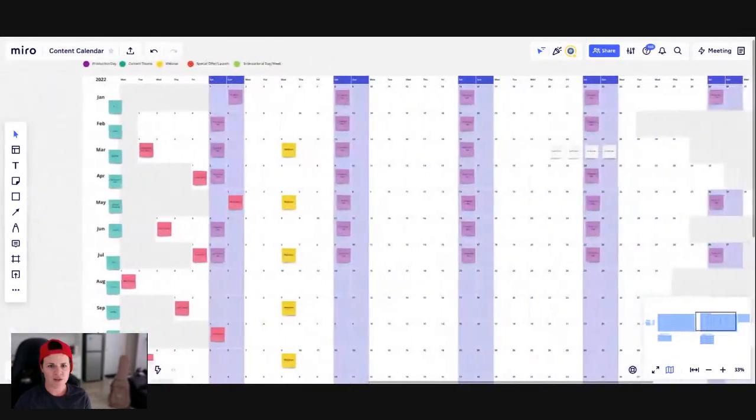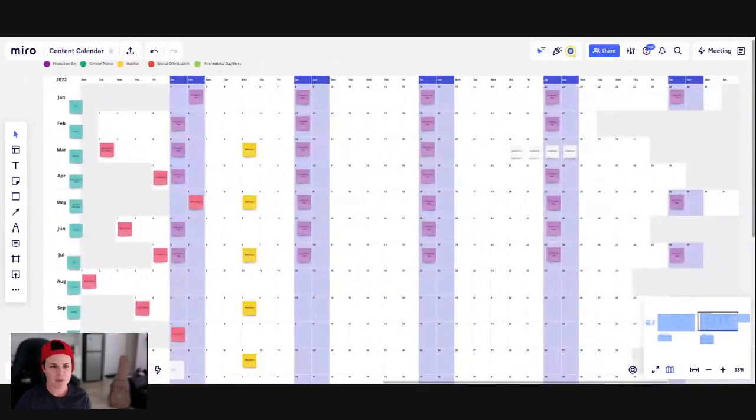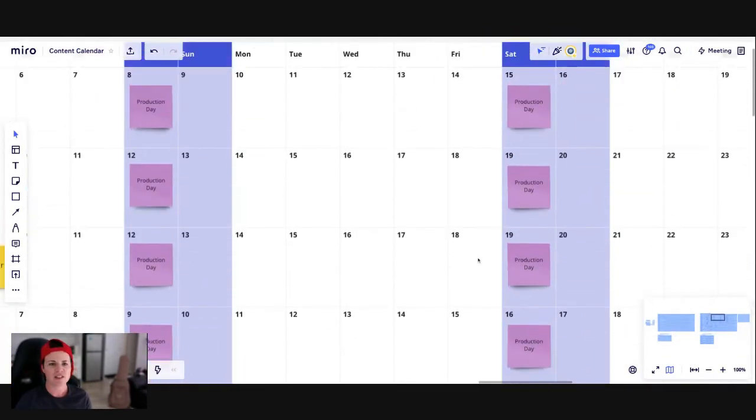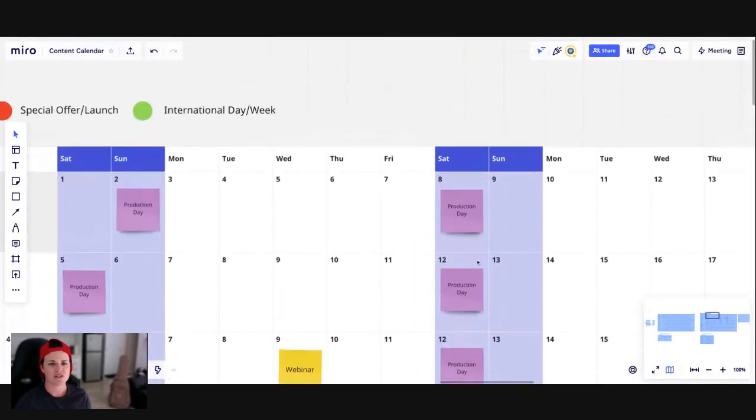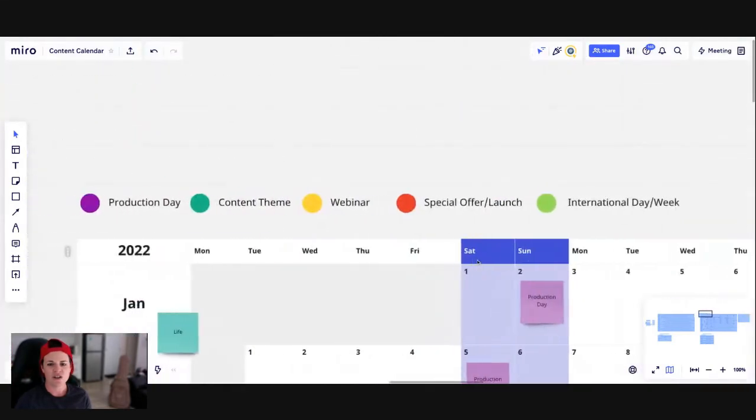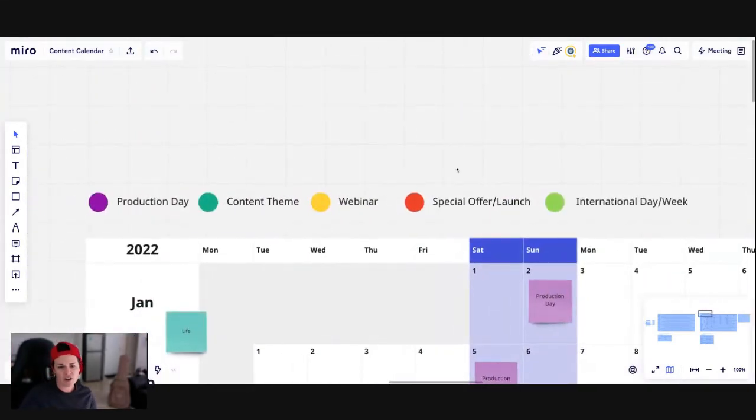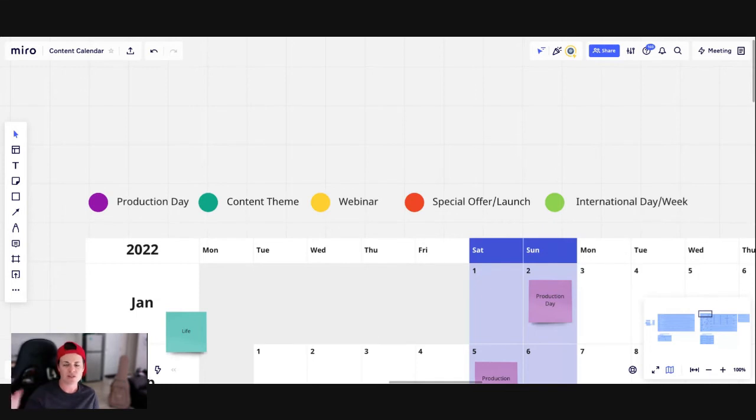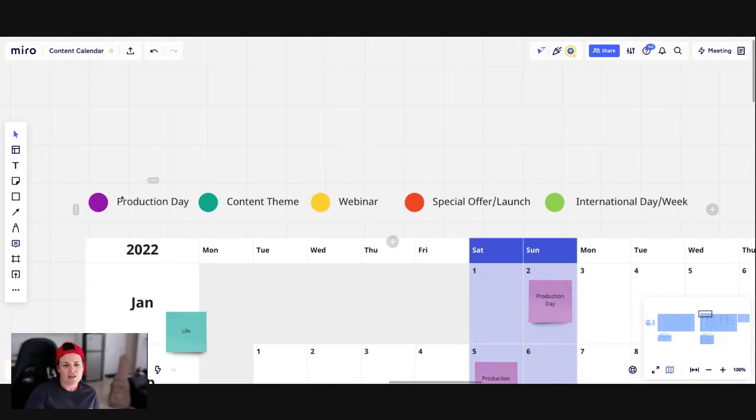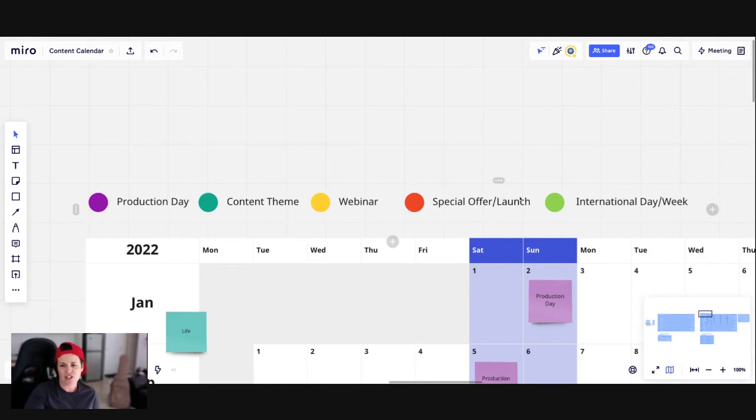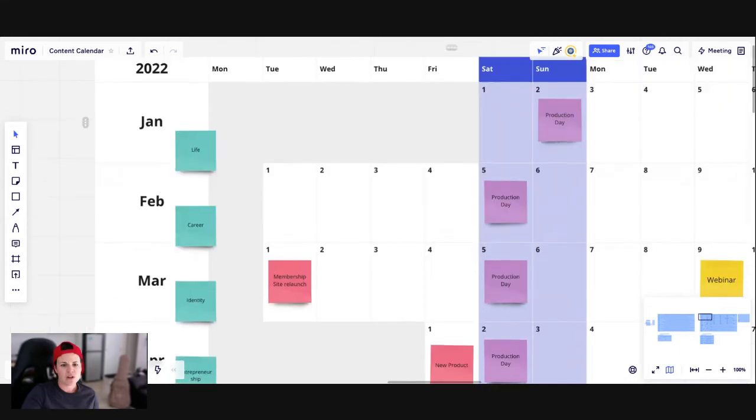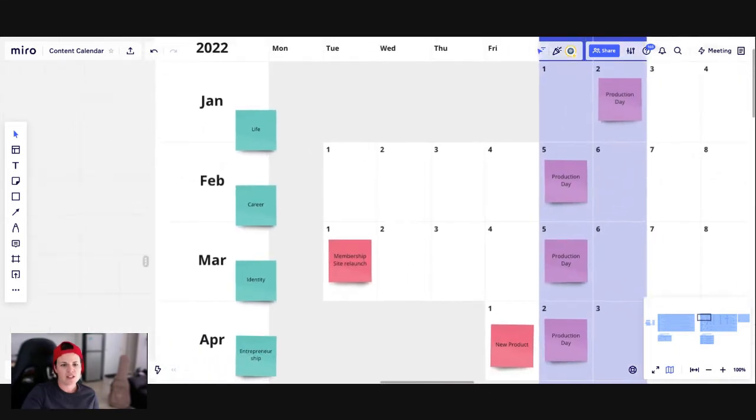Okay. So here's one I prepared earlier. Let me just zoom in so you can see the specifics of what I've done. On the yearly calendar, how I've chosen to do this is more to help me see the overall view. So I don't get into specific content topics, but I look at where specific activities are happening so I can plan out the year. So I have production days in purple, content themes in green, webinars in yellow, any special offers or launches in this orange color. And I'm also going to show you how you can add international days or weeks to your calendar so you know when to celebrate those as well.